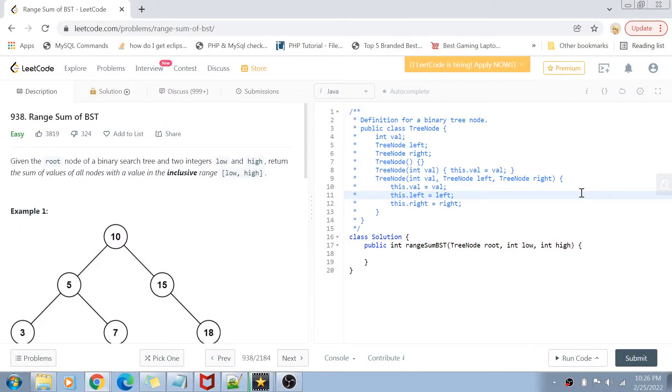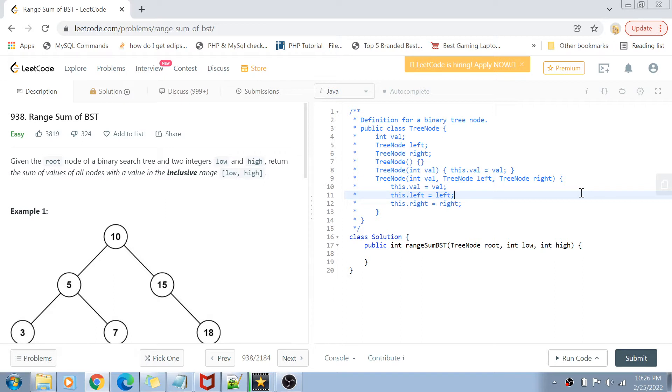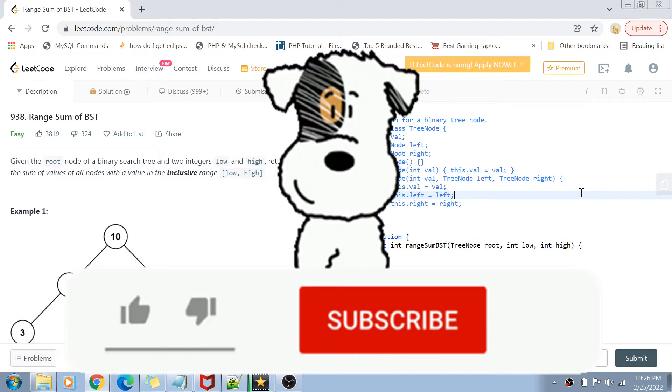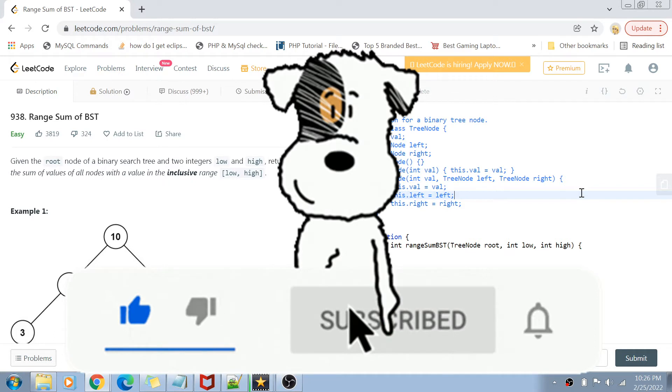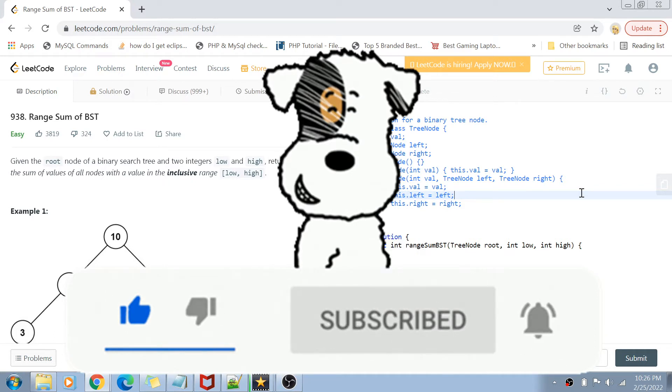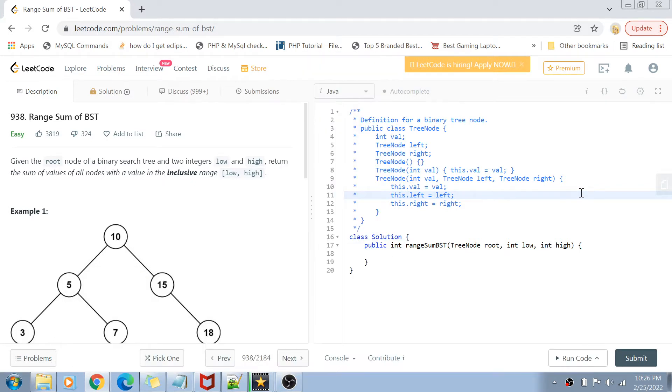Hey guys, welcome back to my channel. I'm back with another interesting coding interview question video. This time we're solving question number 938, Range Sum of Binary Search Tree. Before I start, if you haven't subscribed to my channel, please do subscribe and hit the bell icon for future notifications of programming and coding related videos.